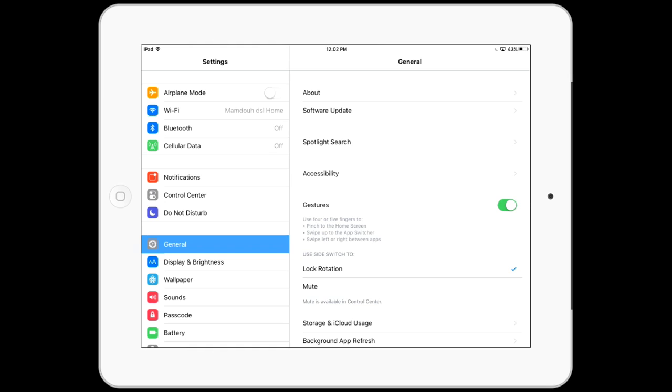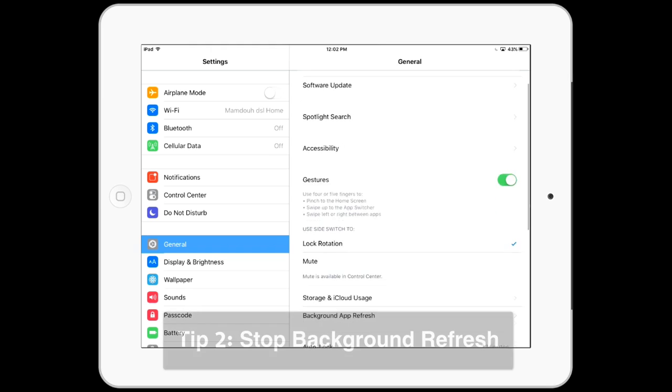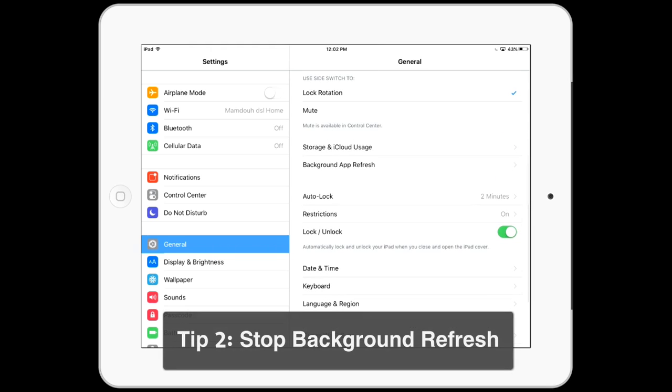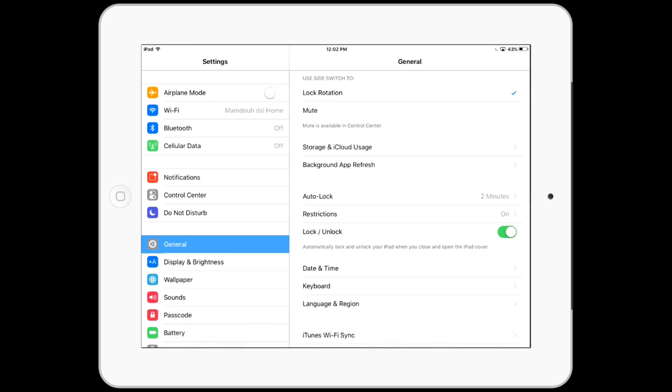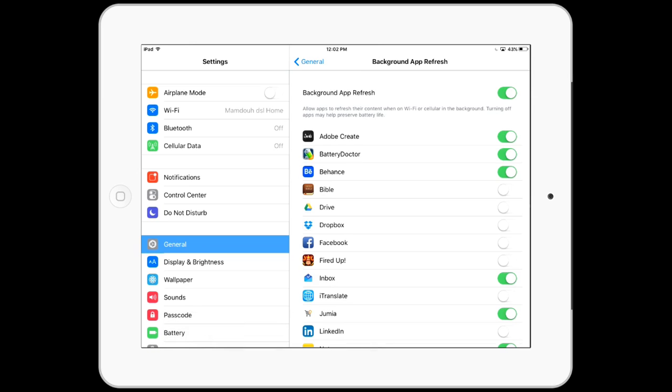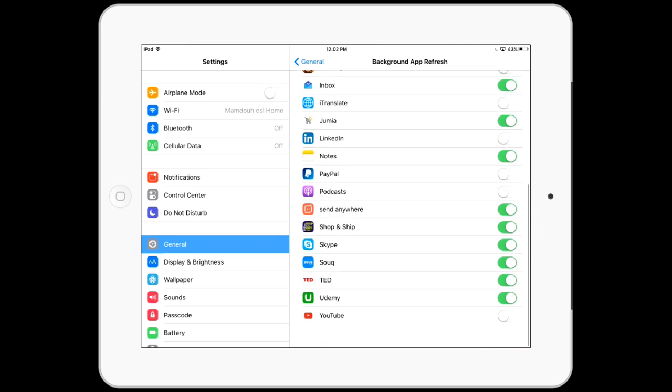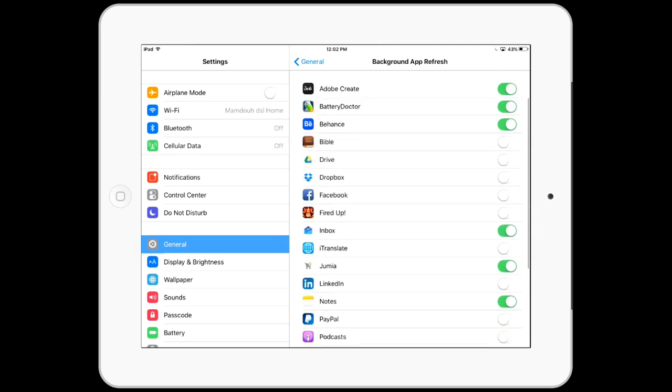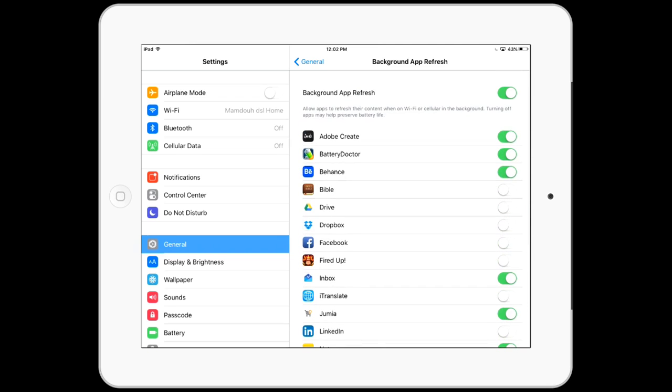The next tip: I will stop the background refresh. I'll go to Background App Refresh and I can turn off and on any of these programs or simply turn them all off. Let's do this for now and turn them all off.